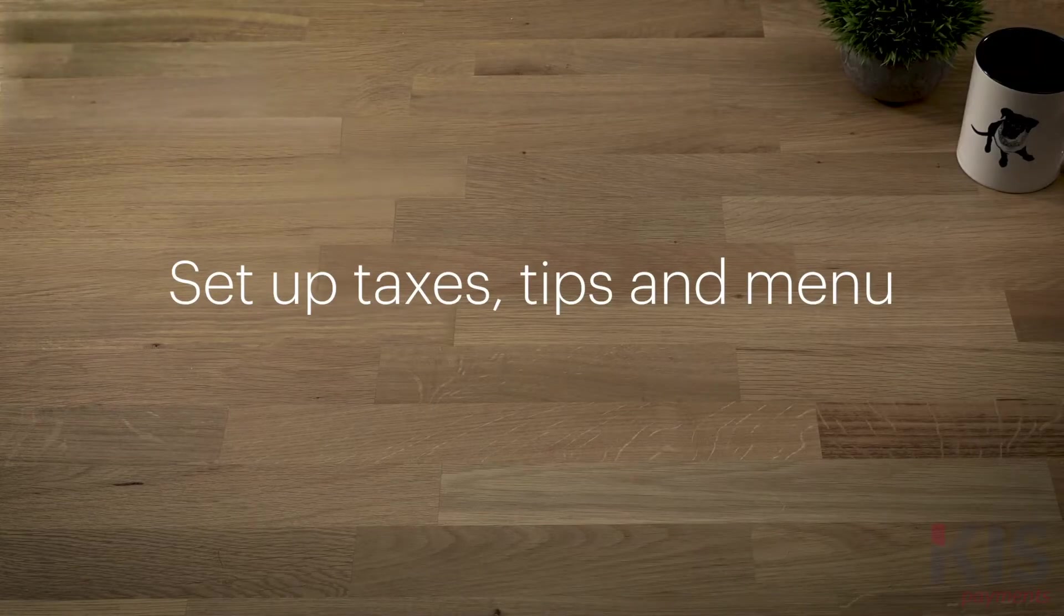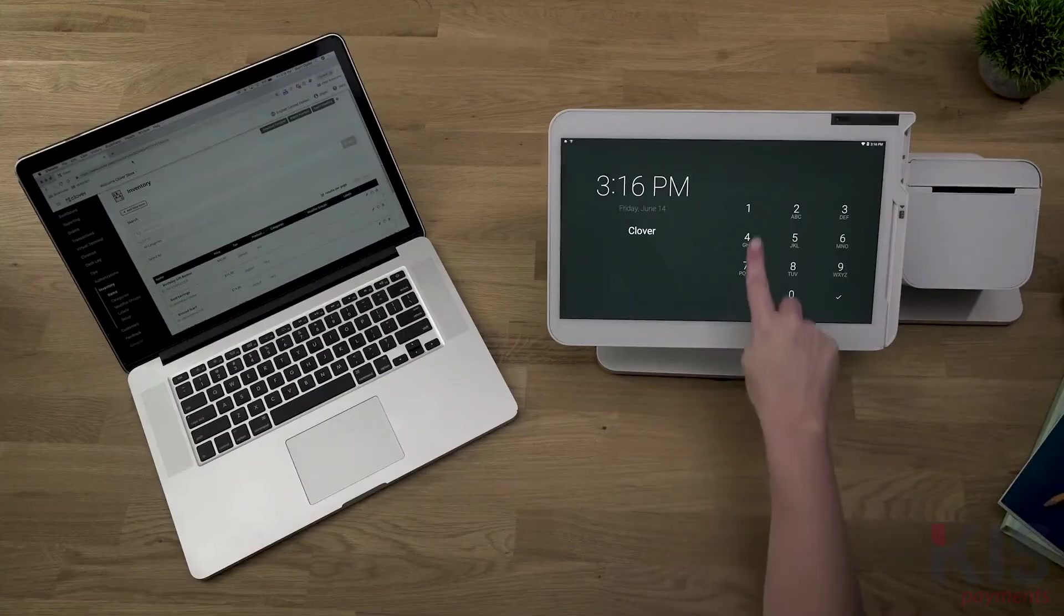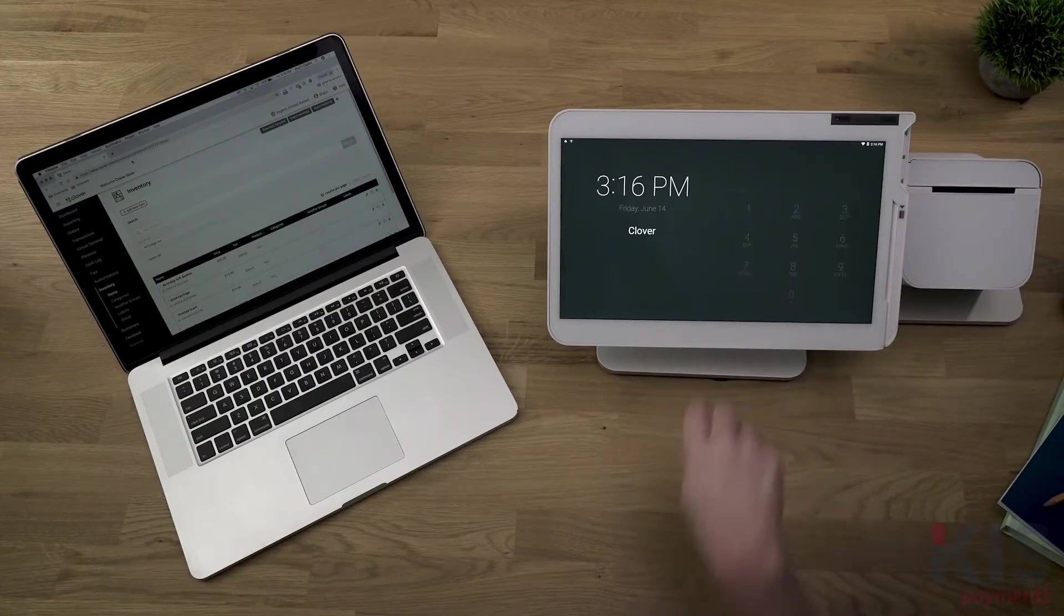Let's get your business ready to take guest orders and payments. From the web dashboard and your Clover device, we'll set up everything you'll need from taxes to menu.